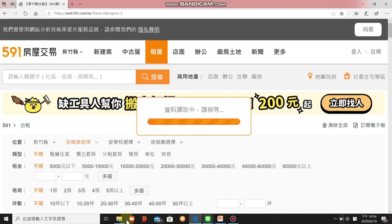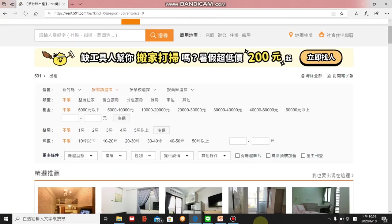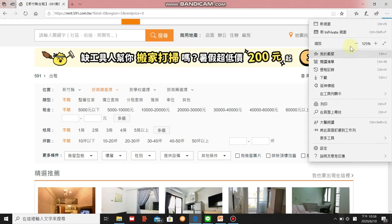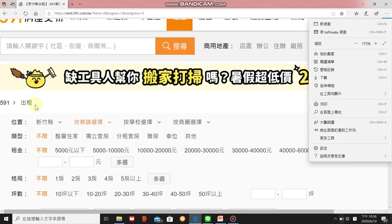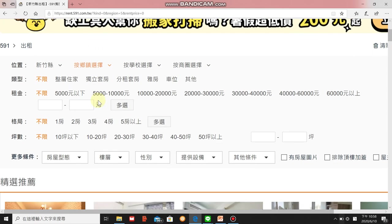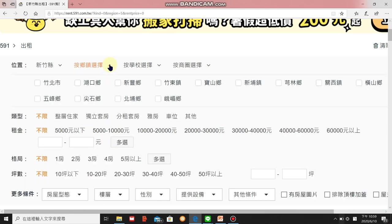Now we're on the search results page. I'll zoom in a bit. The most important options to walk through: 位置 means location — make sure you're in the right place, here Hsinchu County. You can also choose the specific township or area you want to stay in if you know it; otherwise you can ignore it.